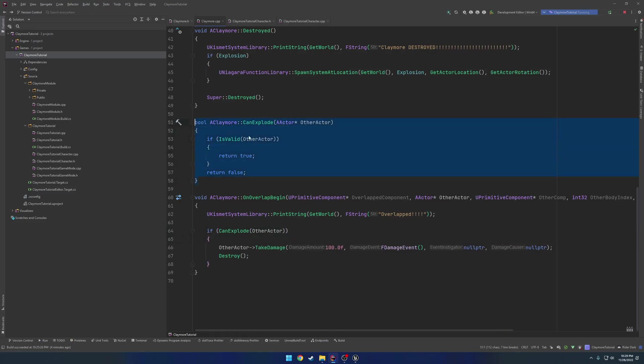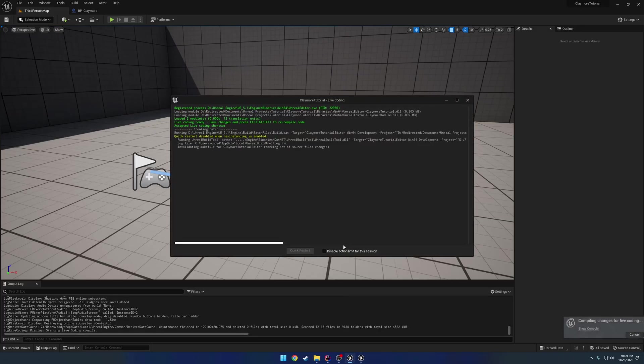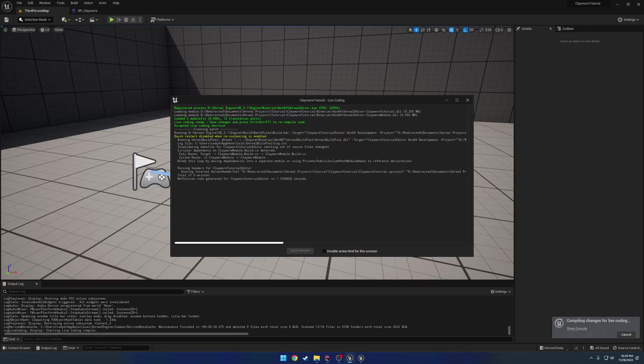And in the OnOverlap again, we have our check. So if CanExplode, and we do a test from OtherActor, then we explode. So we're going to be overriding this function when we make a child of it.